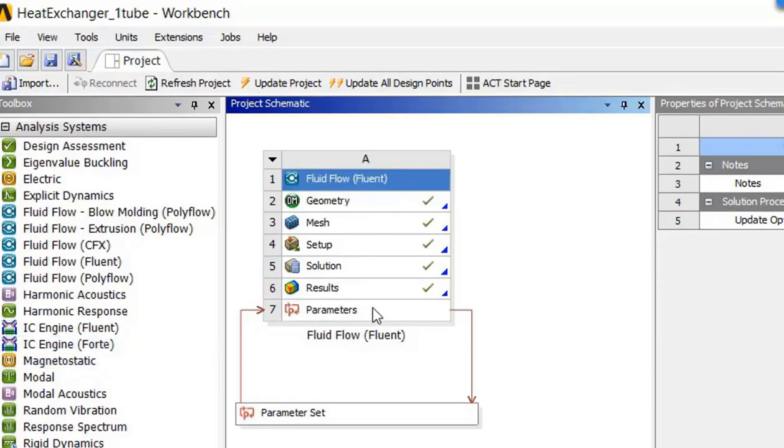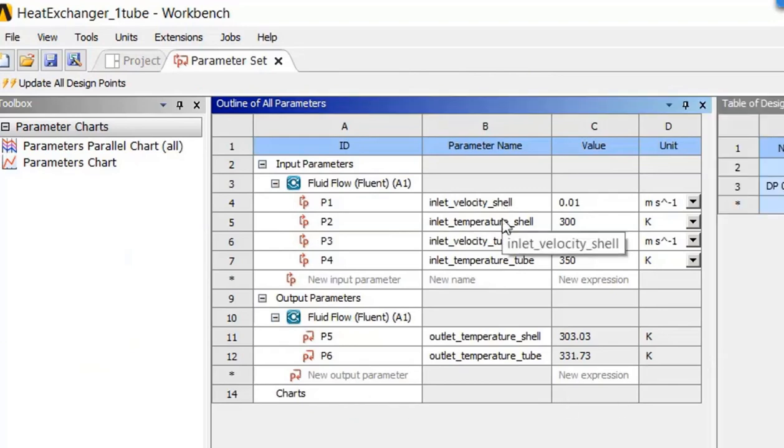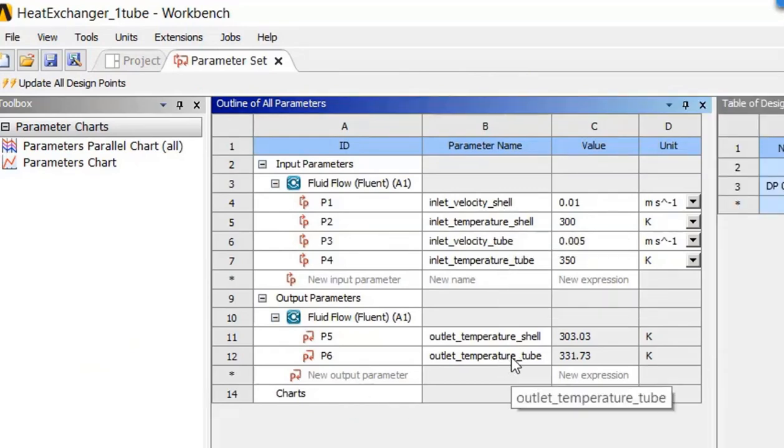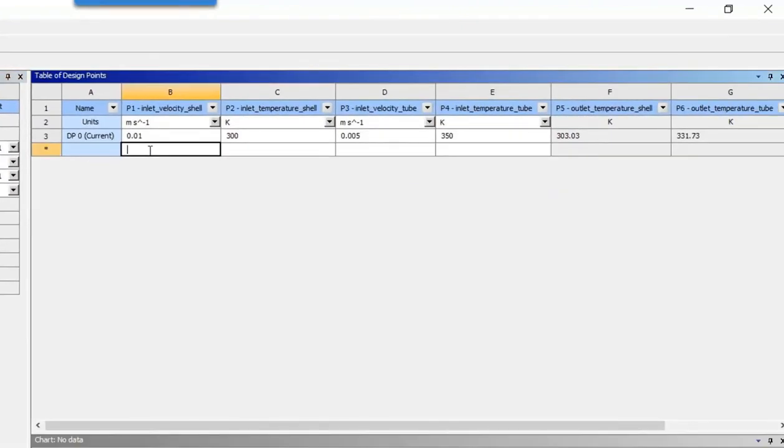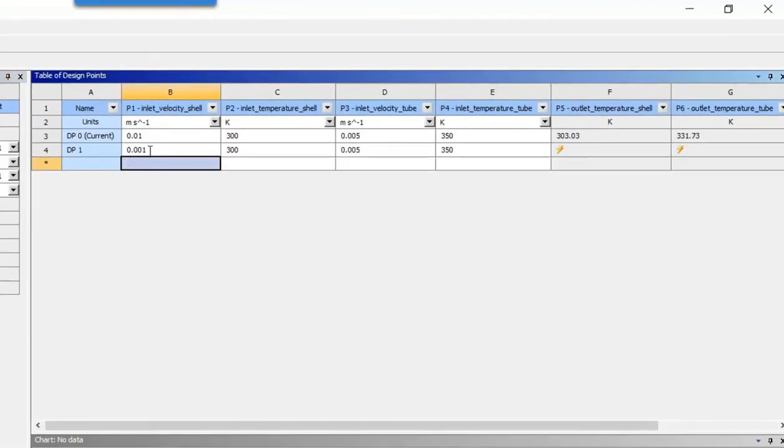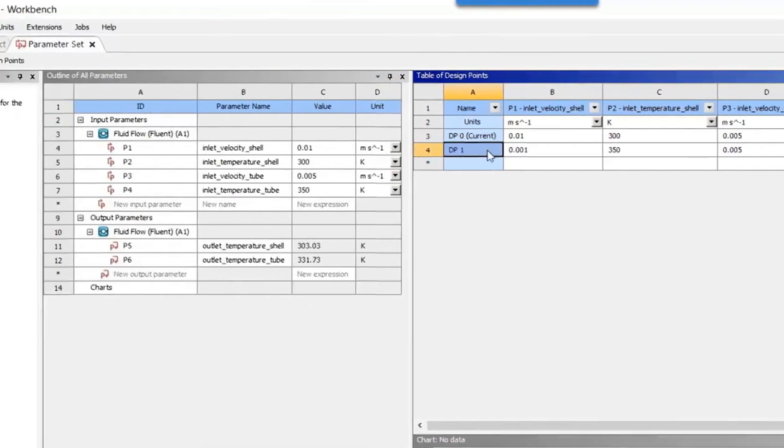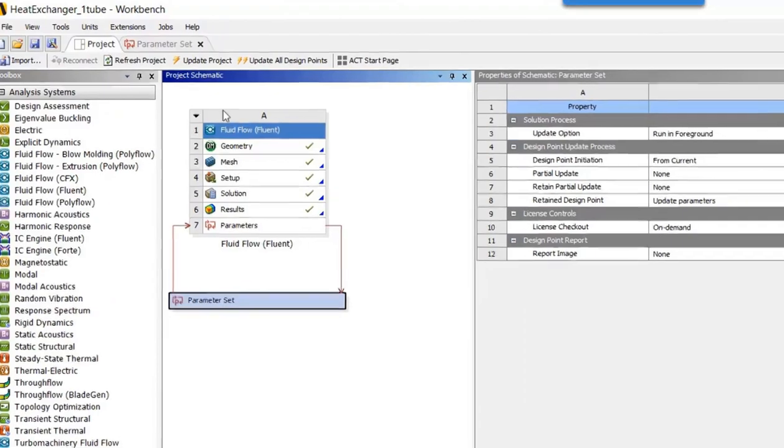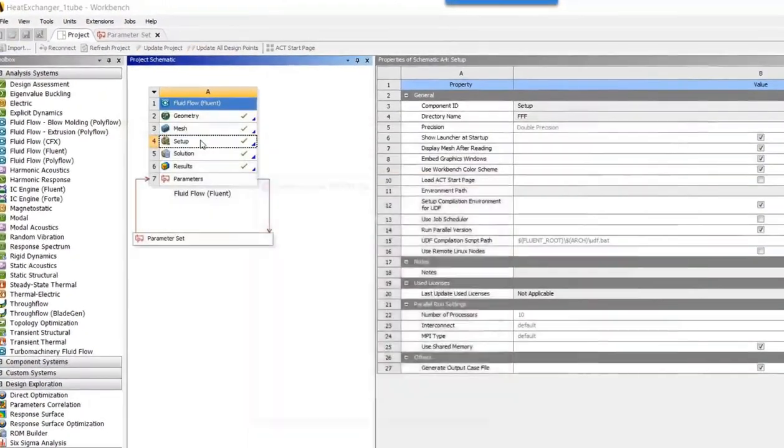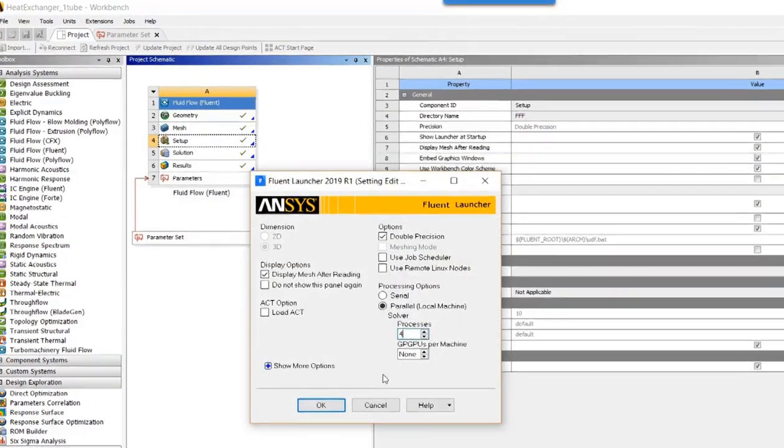We start with a Fluent model already solved. If we look into the parameter set, we can see four input parameters and two output parameters. Workbench is a parametric platform, so I could enter new parameter values over here, and for each design point the input parameters will be adjusted and a new output value calculated. Let's go back to the project tab and set Fluent up for ROM.